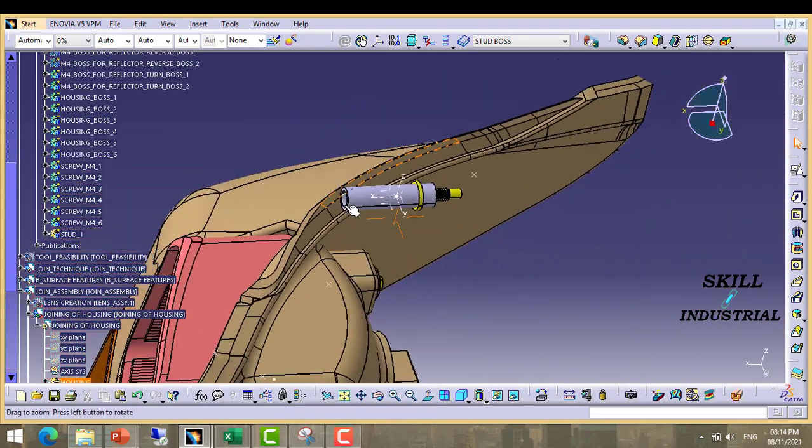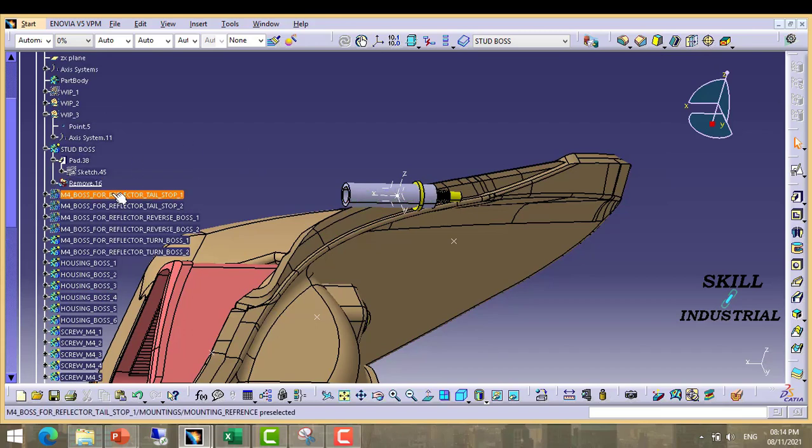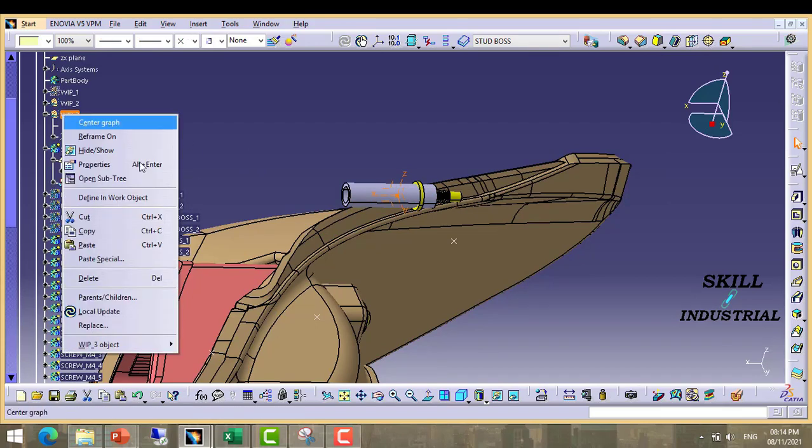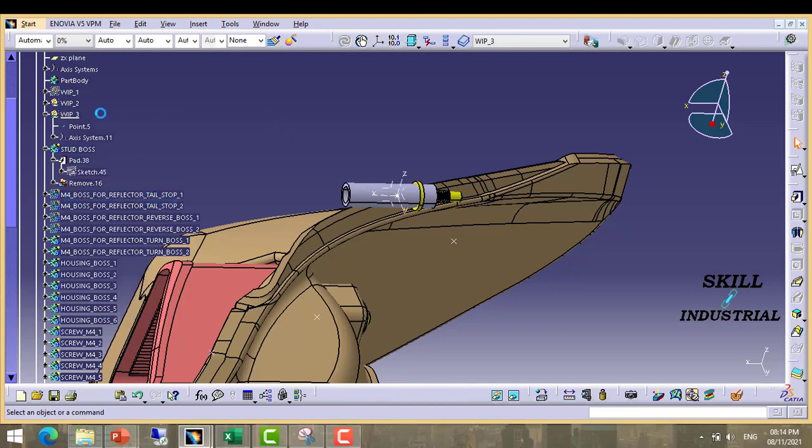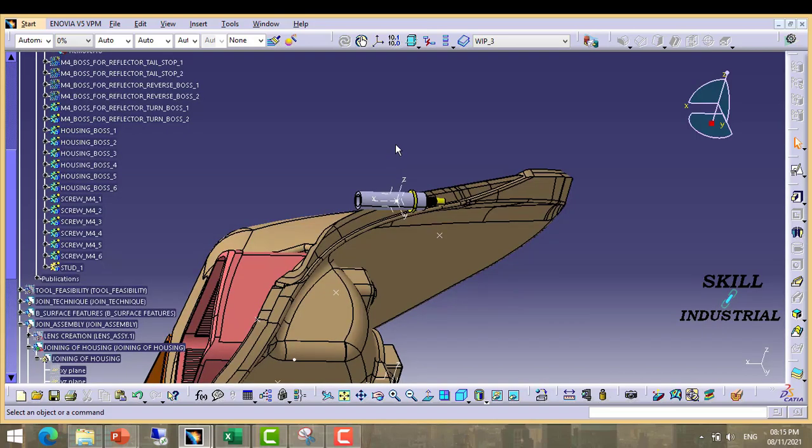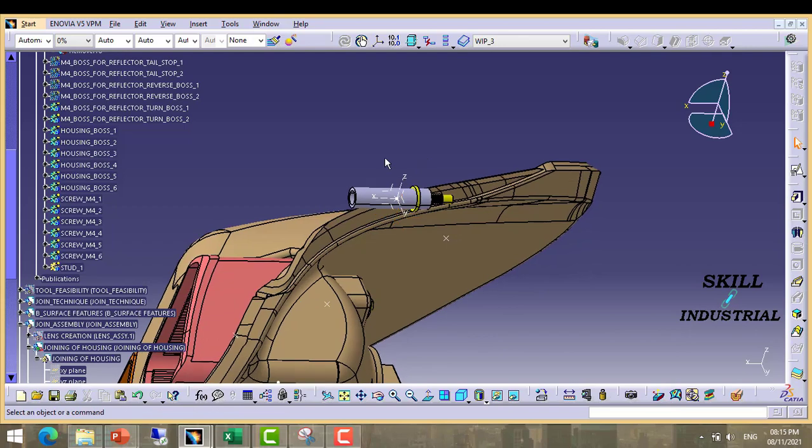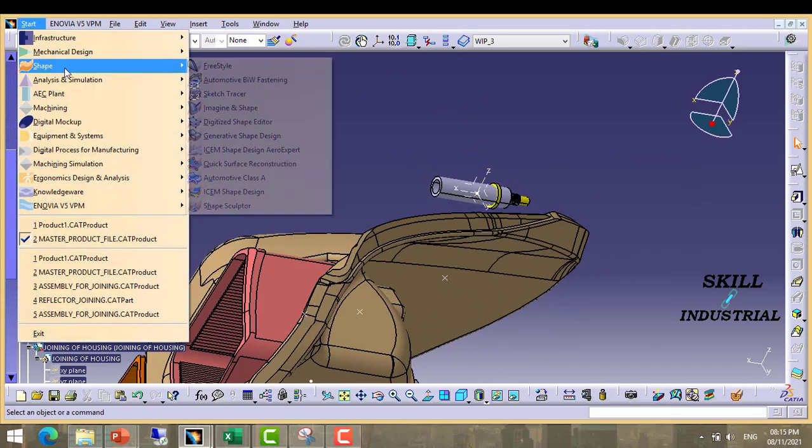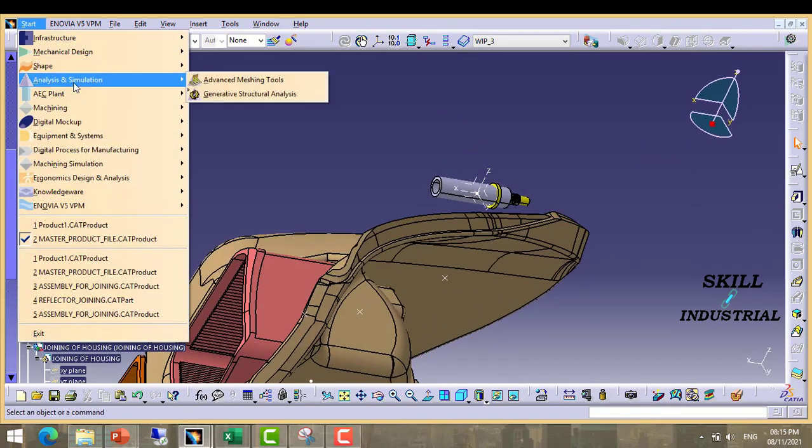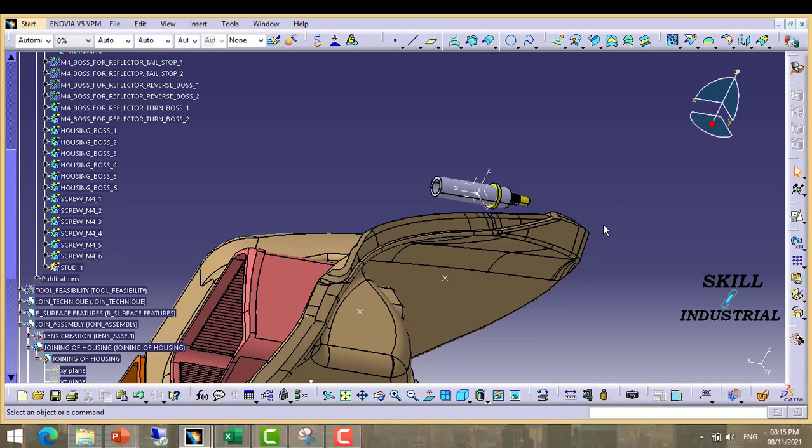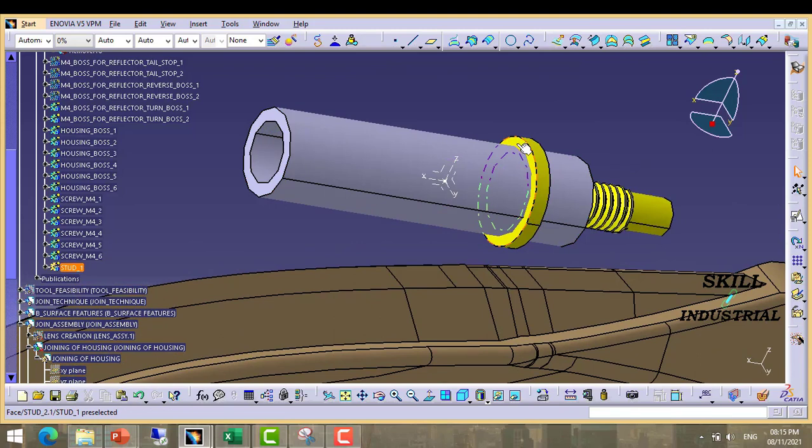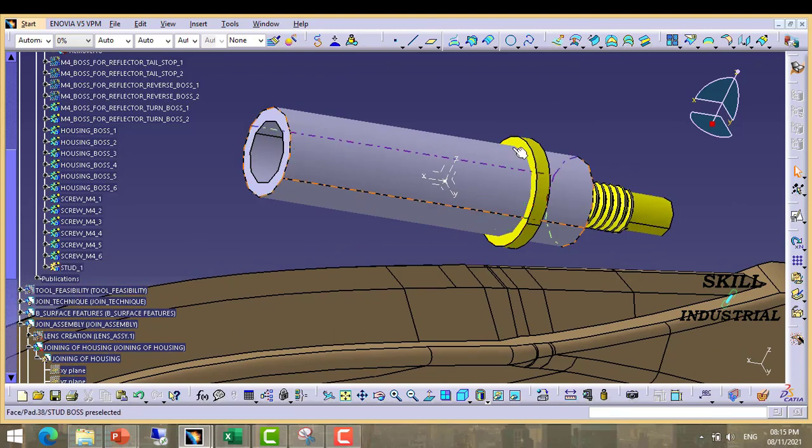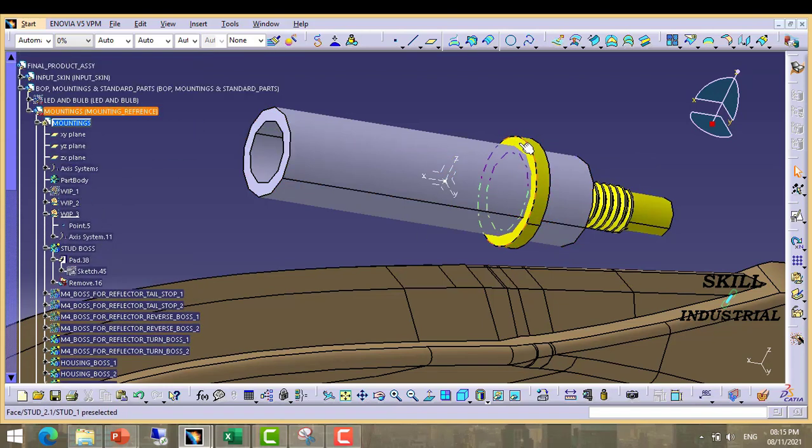Now it looks good. Now again we have to define this WIP3 and move to surfacing. Here we have to extract this surface.